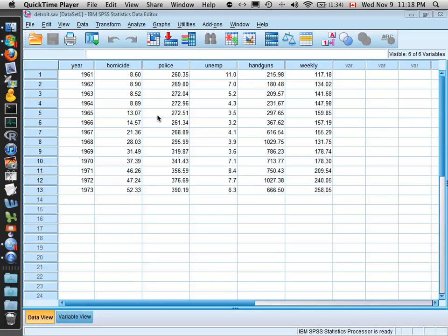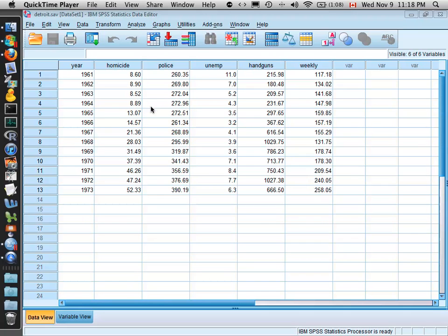Hi there, in this video we're going to use SPSS to calculate the Pearson correlation between two variables, to conduct a simple linear regression, to construct a scatter plot, and to overlay the regression line on a scatter plot.